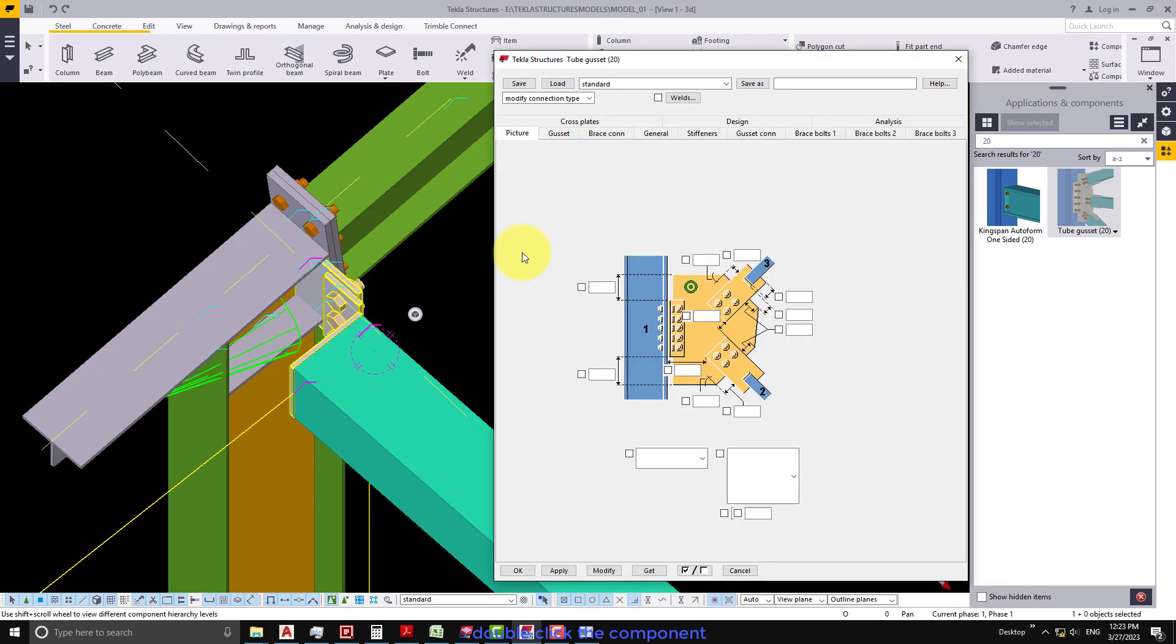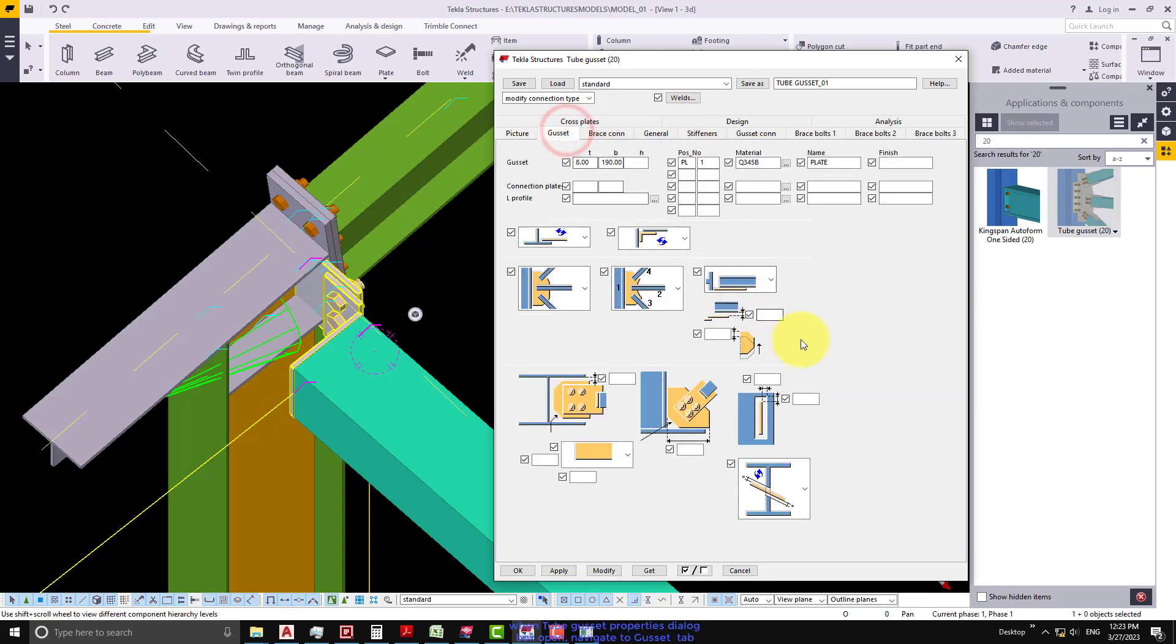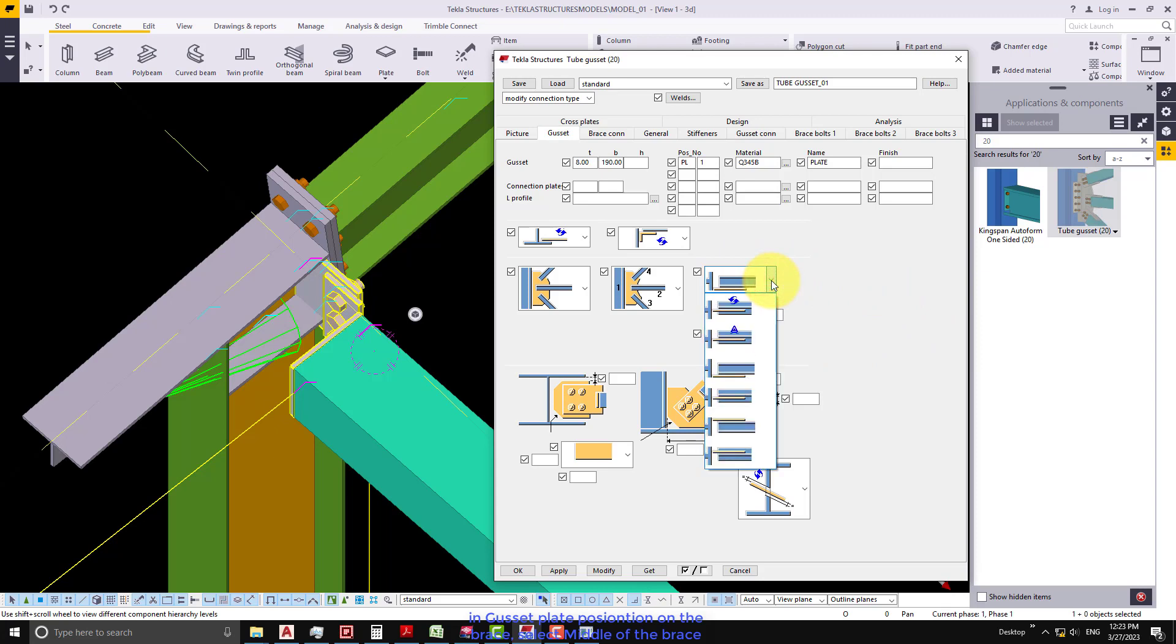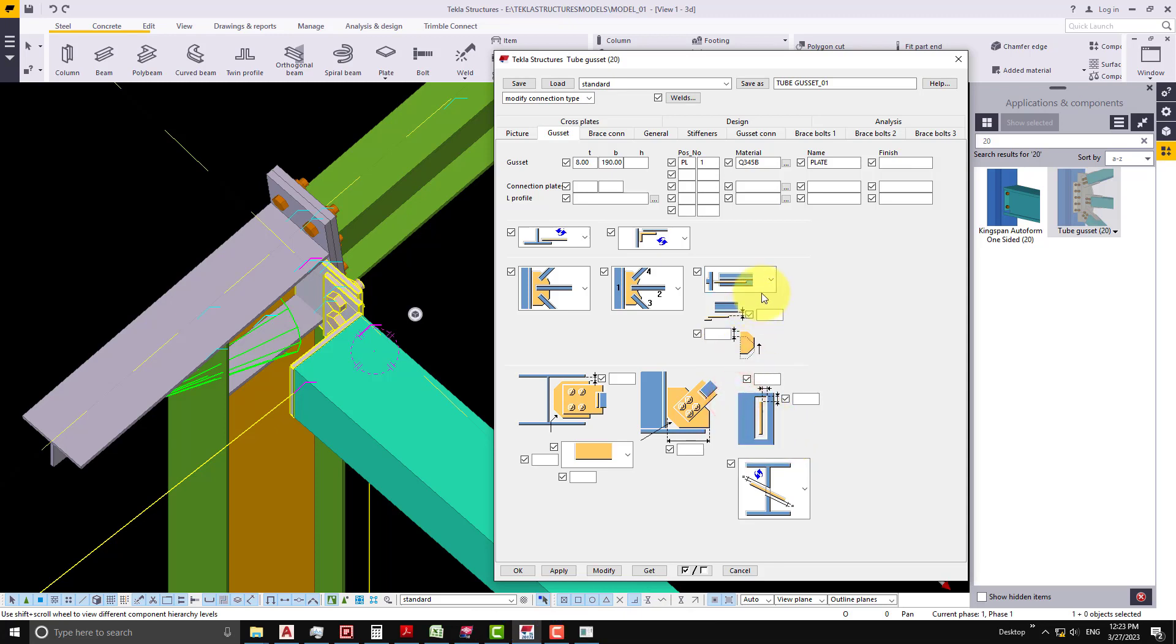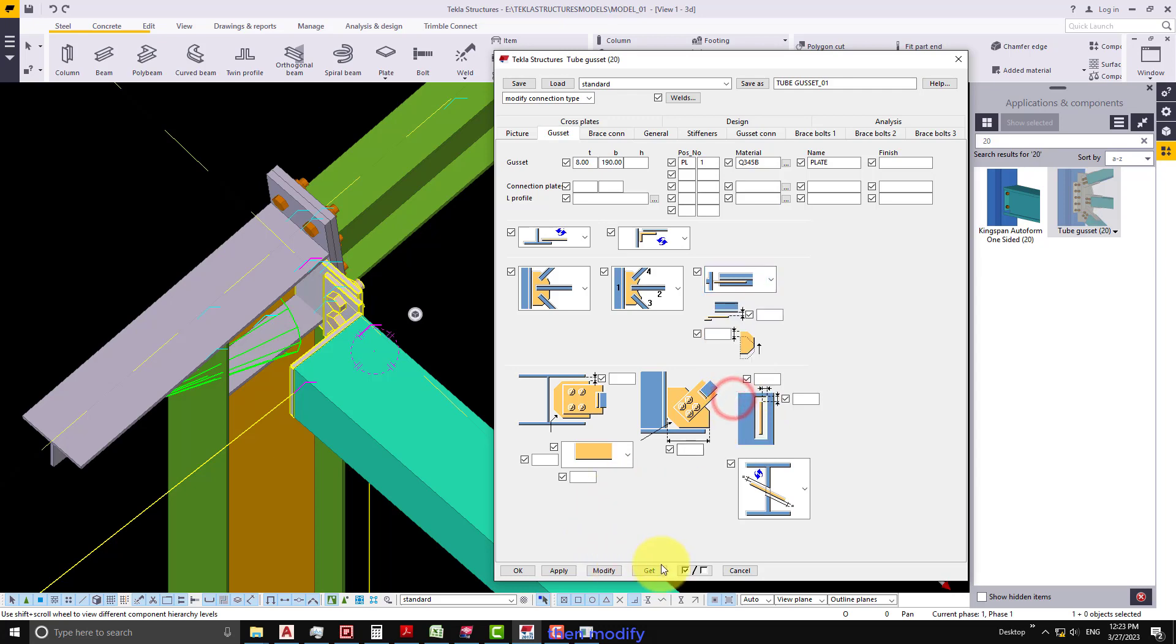Double click the component. Navigate to Gusset tab. In gusset plate position on the brace option, select middle of the brace. Then modify.